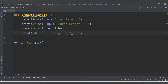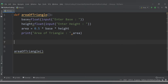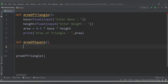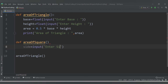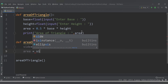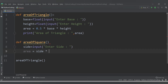Now let's add another geometric figure — a square. Let's declare a function 'def area_of_square'. For area of square we need only one value, which is the side. So let's have a variable 'side' with input message 'enter side'. The formula for area of square is side times side.